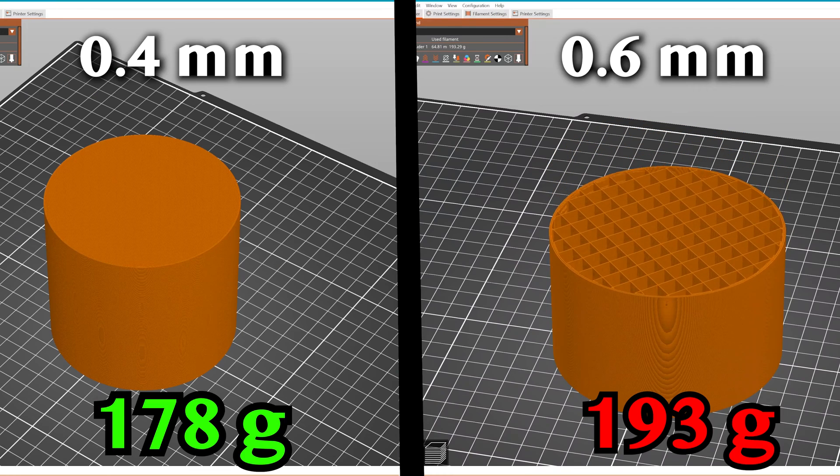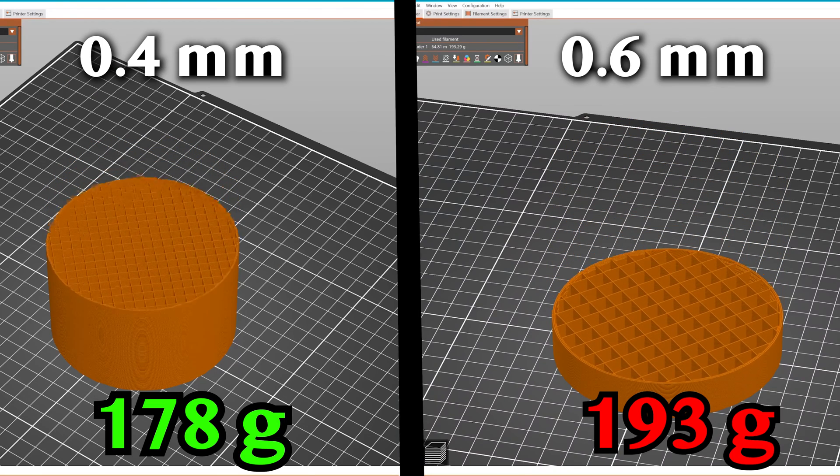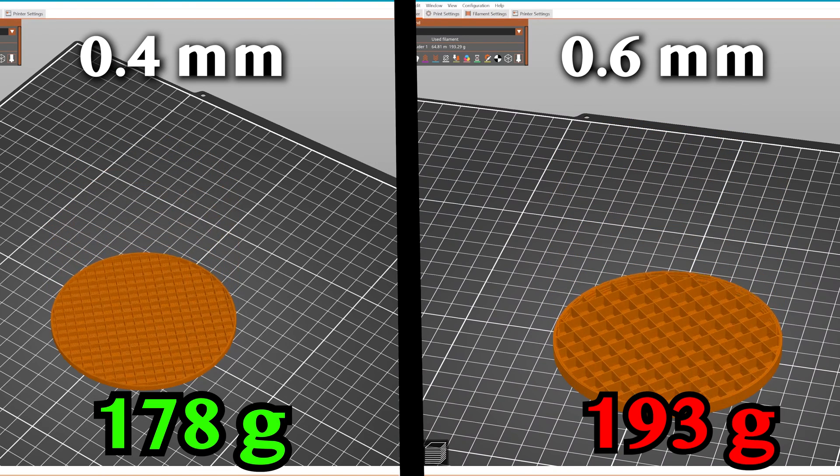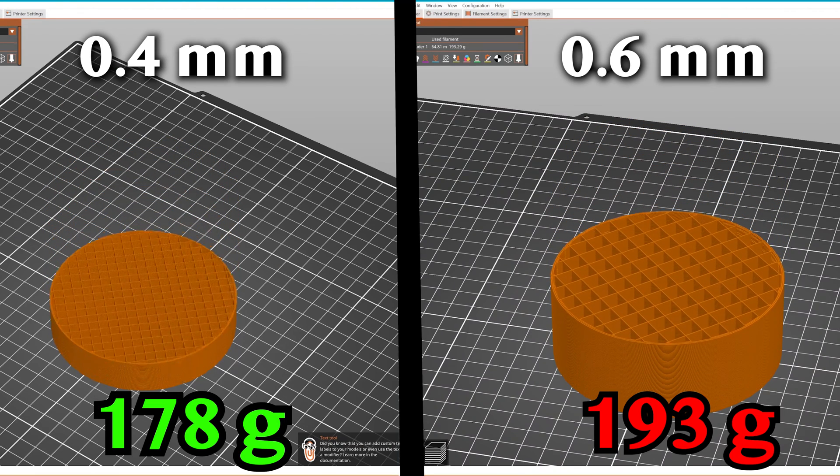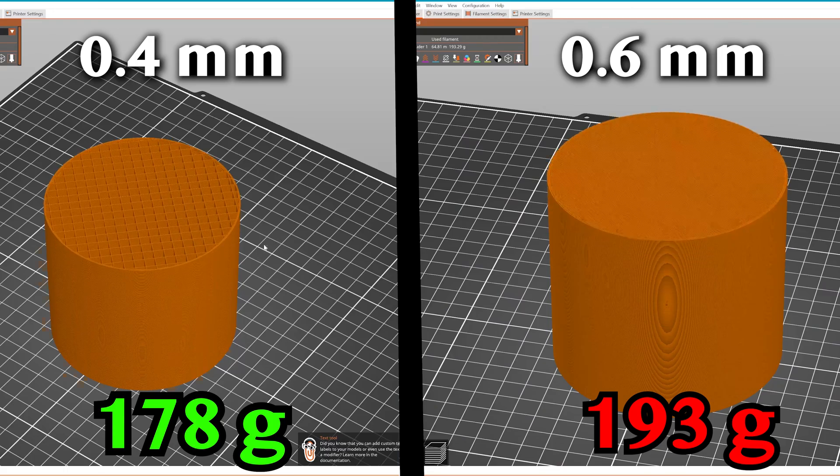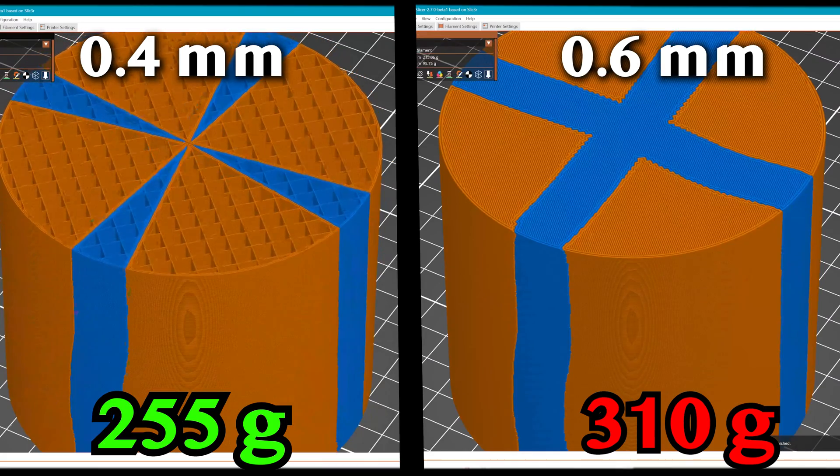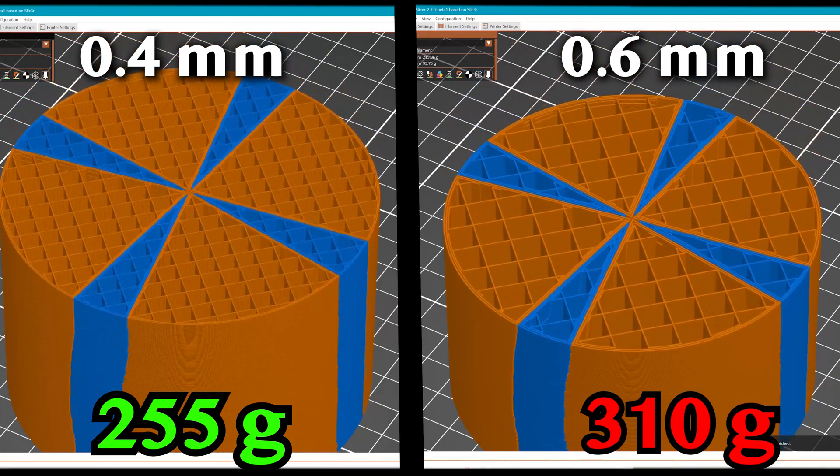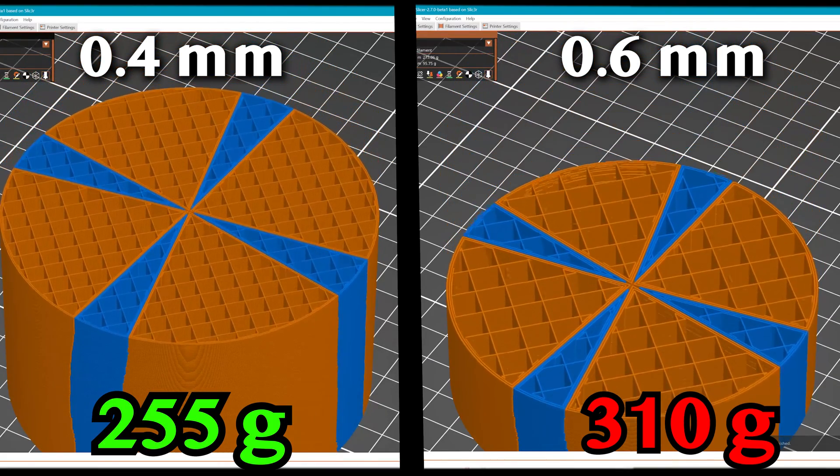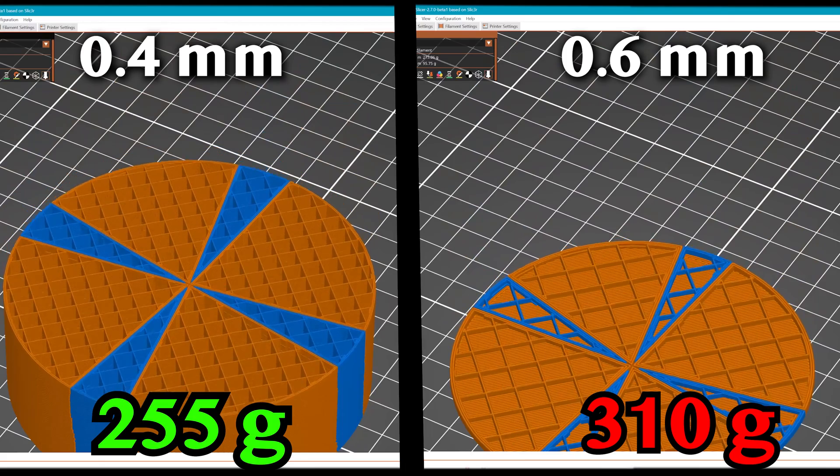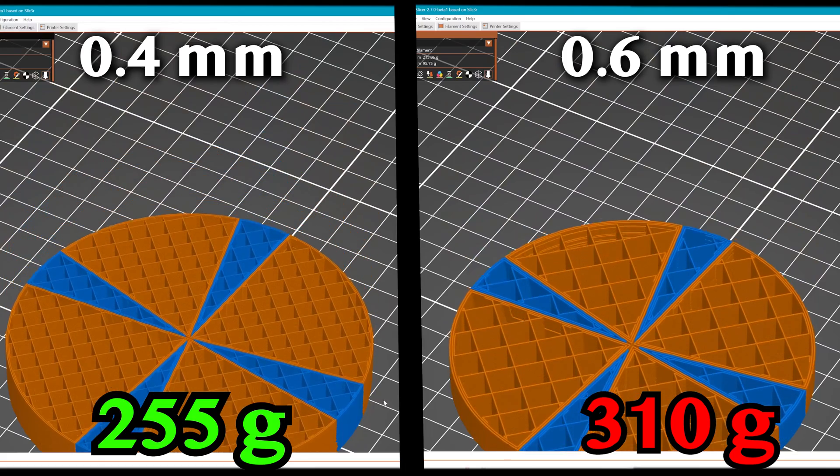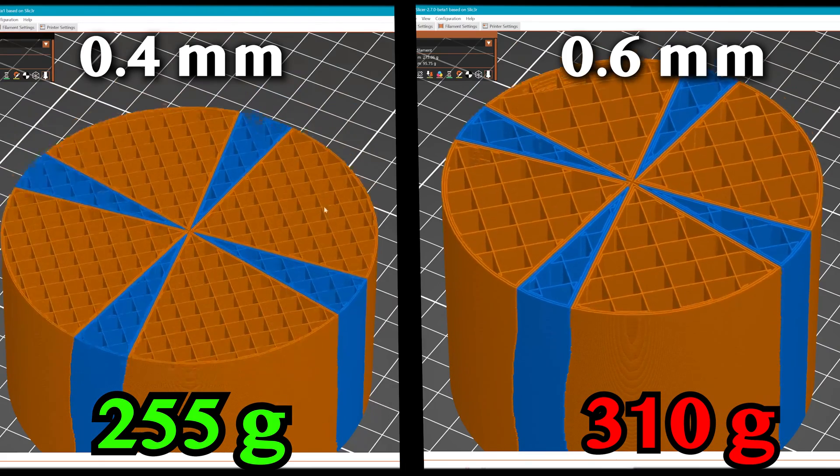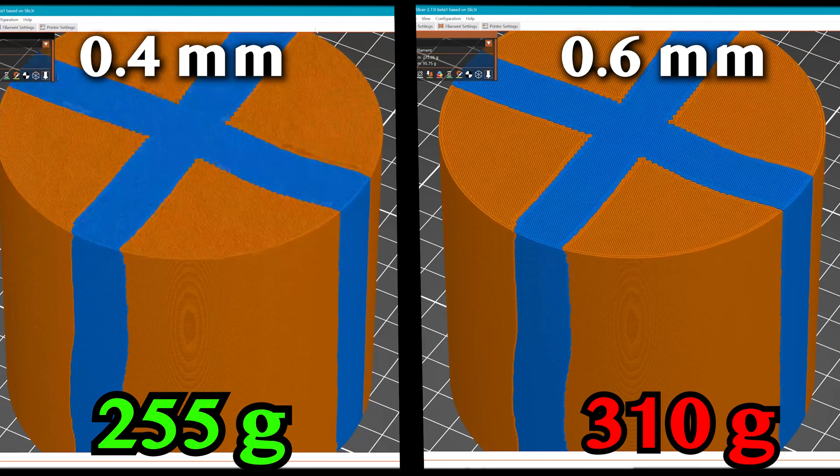In this example, switching to a 0.4mm nozzle on a single-color model saves 15 grams of plastic. But when the object is multi-color, a 0.4mm nozzle will use around 55 grams less material than a 0.6mm nozzle for the same object. That's almost a 20% reduction in filament usage.